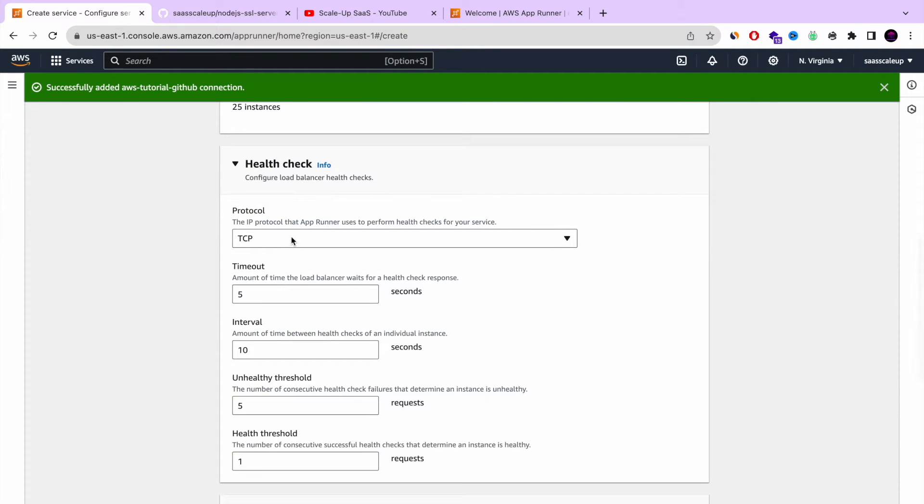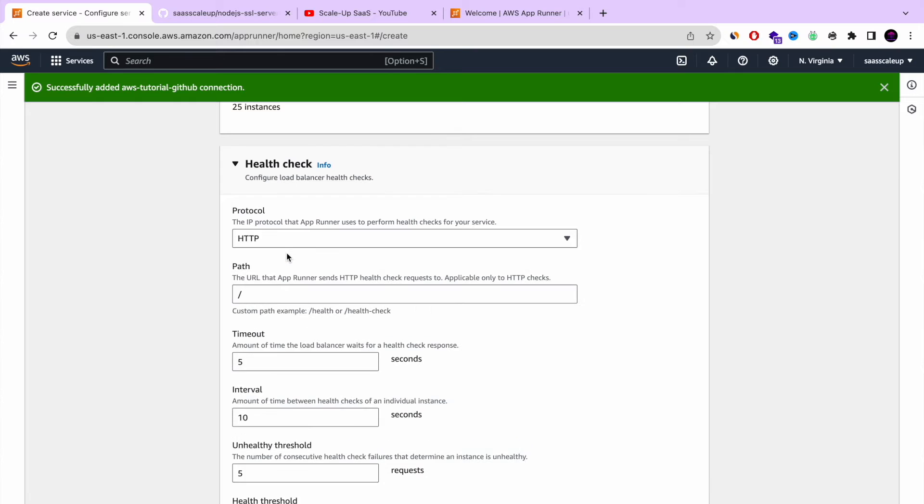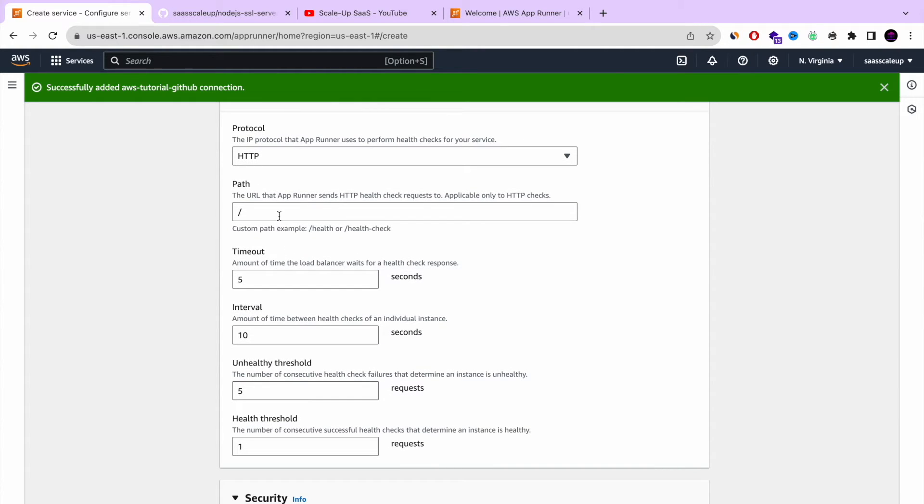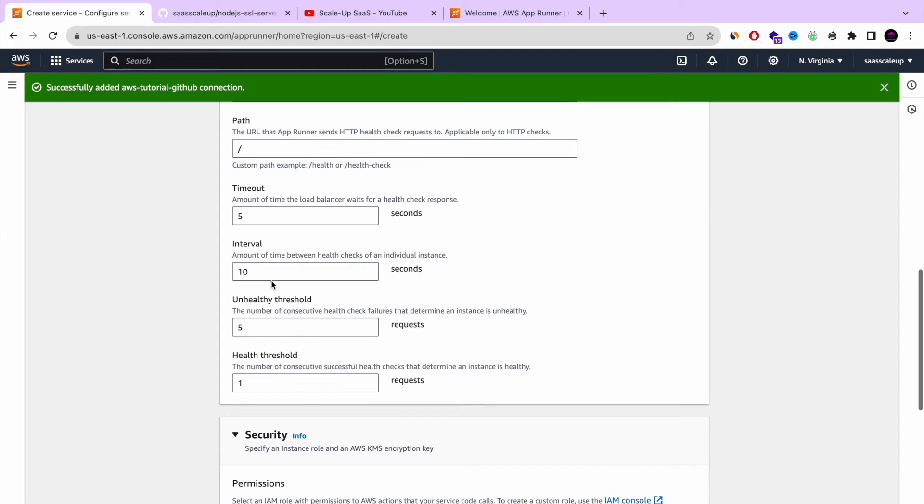So next, you're defining the health check. It's very, very important. This is how the load balancer works. In order to define if your service is okay or not, choose the protocol HTTP. And here with the timeout and interval, you can play with it. I'm just going to minimize it a little bit.